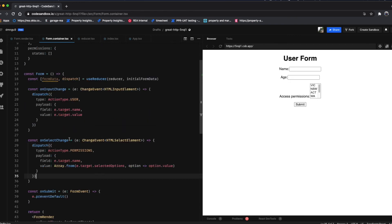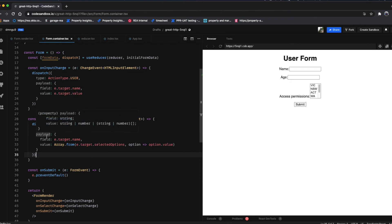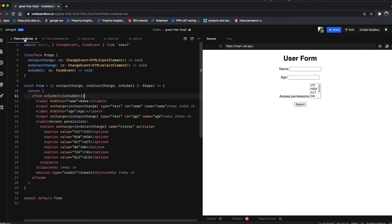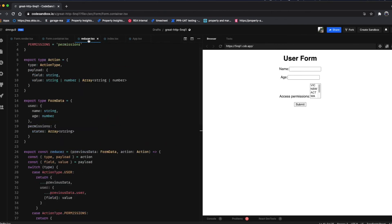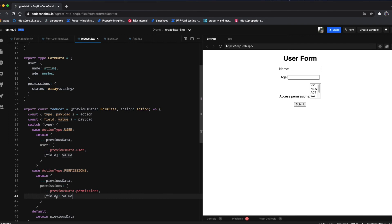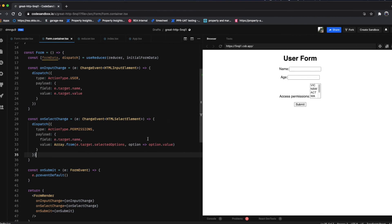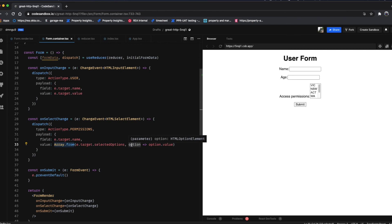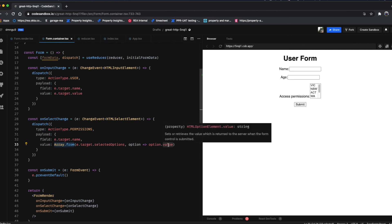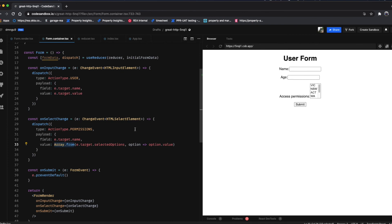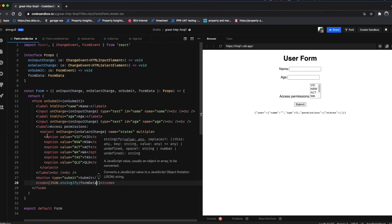For onSelectChange, we dispatch a permissions action type. The field is just the target name, which corresponds to the name on the select tag and the state key in the permissions section of the reducer. Because this is a multi-select, we need to convert all selected option values into an array — I use Array.from and get the value out of each selected option.